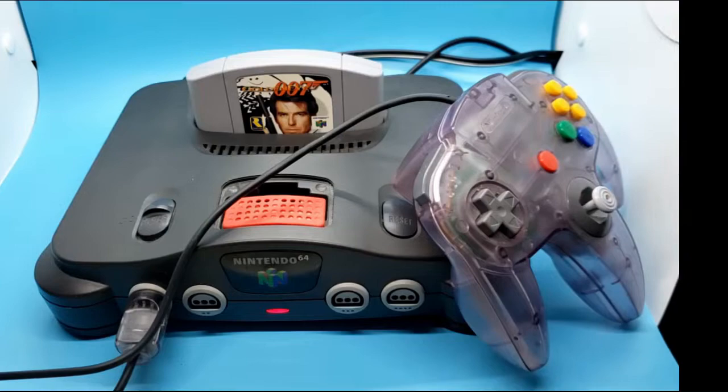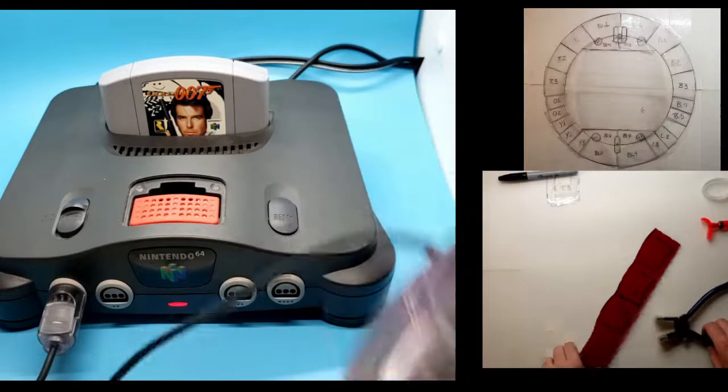GoldenEye is such a nostalgic game for me, so I've decided to create a stained glass piece as a tribute to all the after-school hours of joy this game gave me.